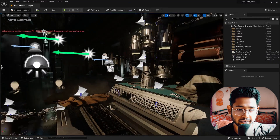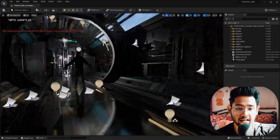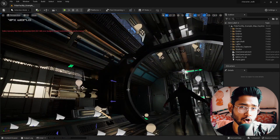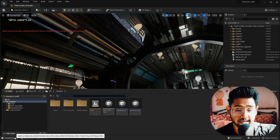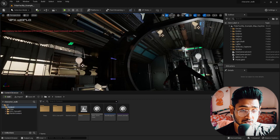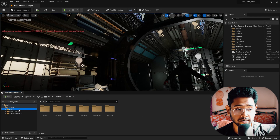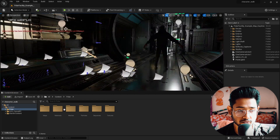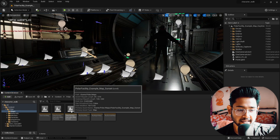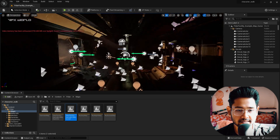Let's jump into Unreal Engine. I already have this pre-made scene here — it's a very large scale environment that uses a lot of textures. I'm pressing the Content Browser and docking the layout so it won't hide. This is the Polar Surface set I've already downloaded. I'm clicking the Polar Facility Example Map in Sunset and pressing Don't Save.